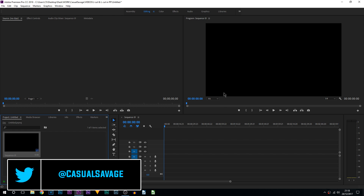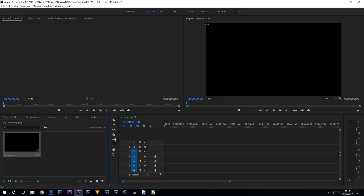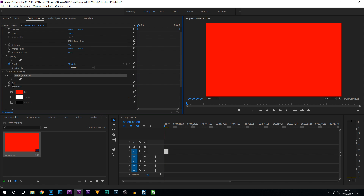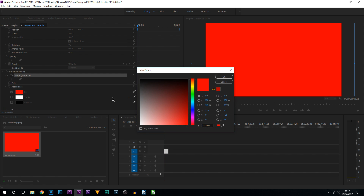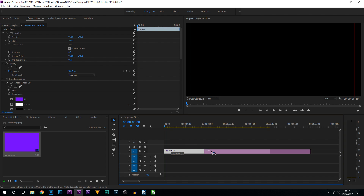The first thing we need to do is pick a background color. To select the background I'm going to be using a shape, so I'll come down to the pen tool and then the rectangle tool and simply drag this out. It's currently red, so I'll come to the move tool and position it. To change the color, come up to Effect Controls — under Shape 01 where the fill is, you can change it to a color you'd like. I'll go with purple. Now move this off to the side a little bit.